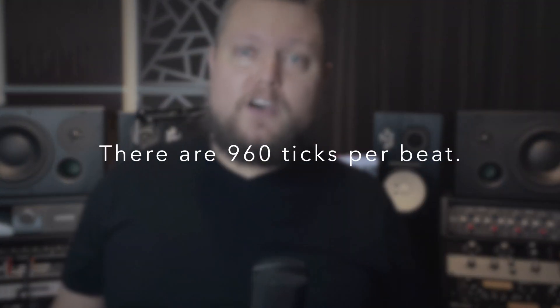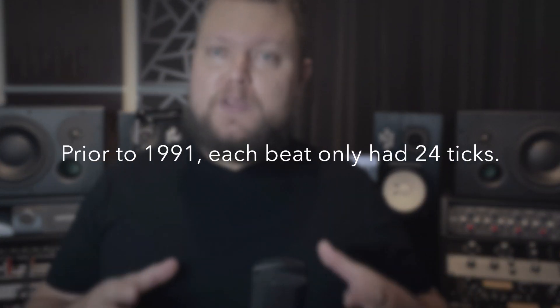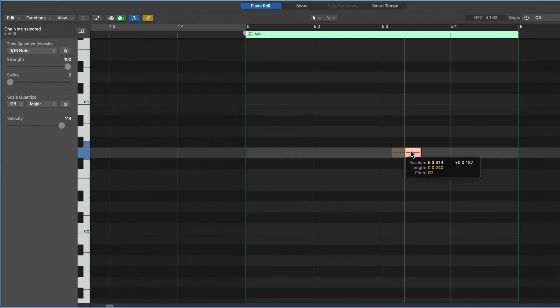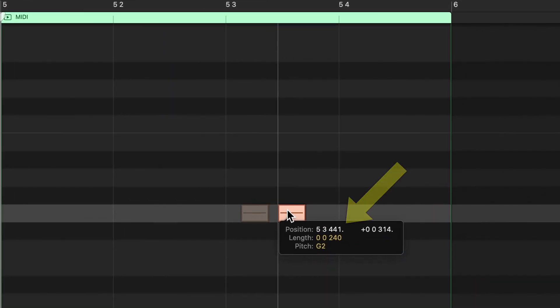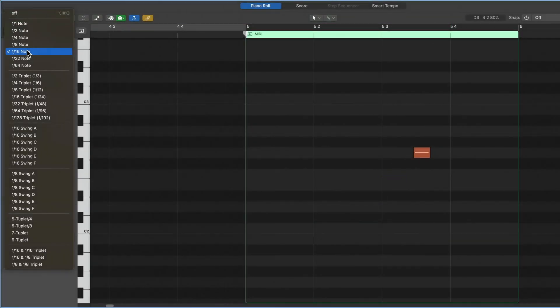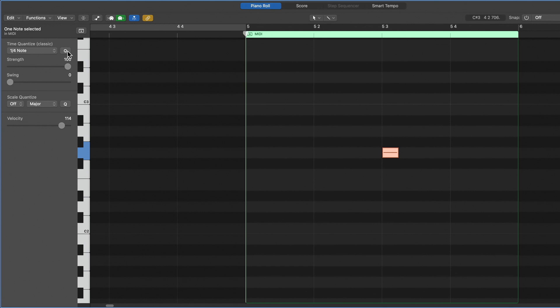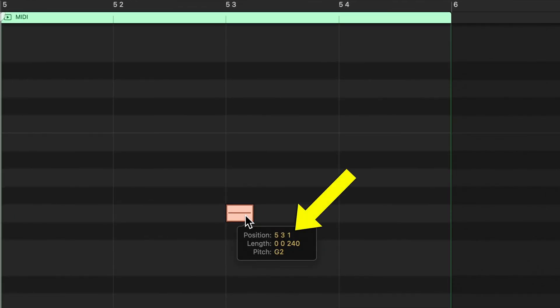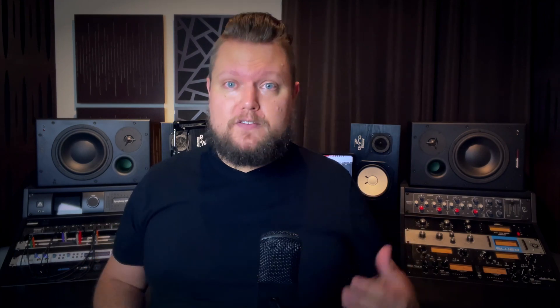Bars and beats you already know, but a tick is a tiny subdivision of a beat. In MIDI 1.0 there are 960 ticks per beat — introduced in the early 90s with the general MIDI specification. Prior to 1991, each beat had only 24 ticks. Beat clock determines the placement of MIDI notes on the grid in your DAW. When a note is on bar 5, beat 3, tick 441, this describes the relative synchronization of that note. If you quantize it to the nearest quarter note, it moves to bar 5, beat 3, tick 1. MIDI quantization and tempo-synced effects like arpeggiators and note repeaters rely on MIDI beat clock.